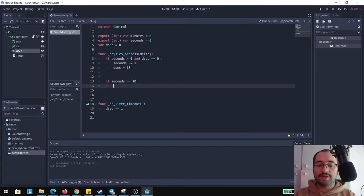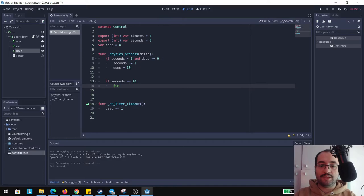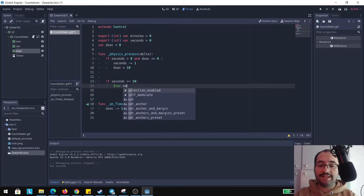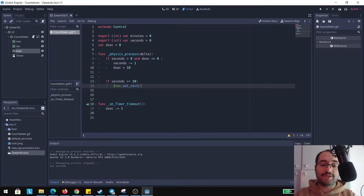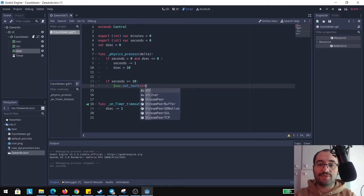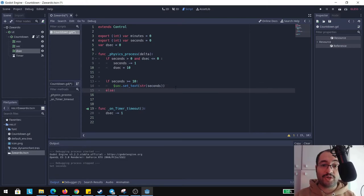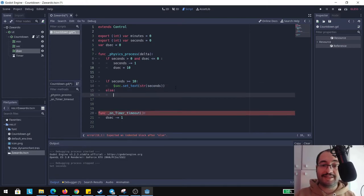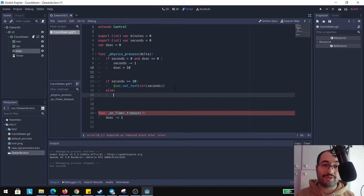So seconds, set text. Since variables are numbers we need to convert them in strings. So string and here we're going to put seconds. We're going to put an else here just to make sure that if the seconds are lower than 10 we're going to put some extra stuff there. So text seconds dot set text and here we're going to make it zero plus and here we're going to put a string.